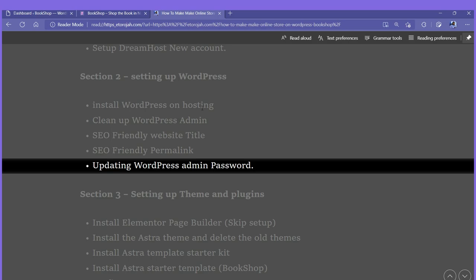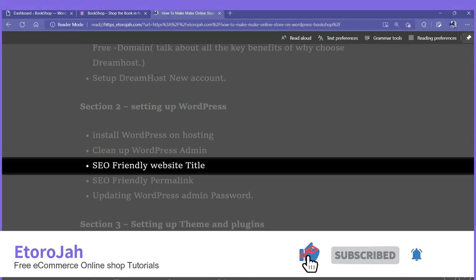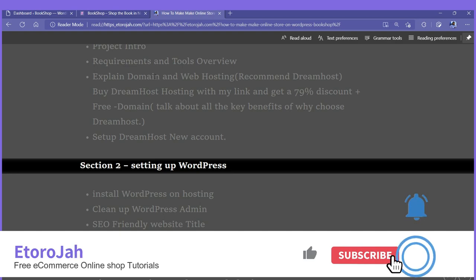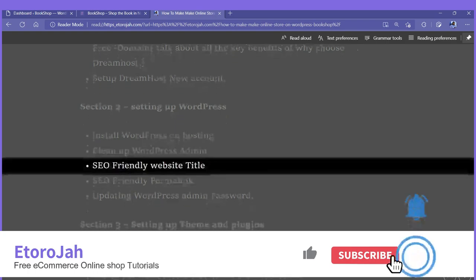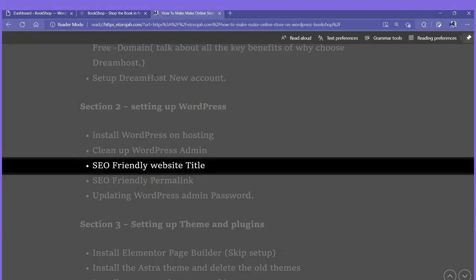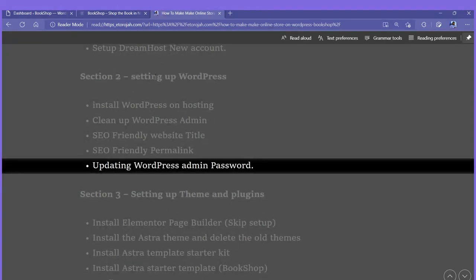We are done with this section — setting up our WordPress and getting it ready for the main thing. To recap what we've set up so far: we installed WordPress on hosting, cleaned up WordPress admin, set up an SEO-friendly title, set up an SEO-friendly permalink, updated our admin password and logged back in. Right now we're moving to the next section of the course.